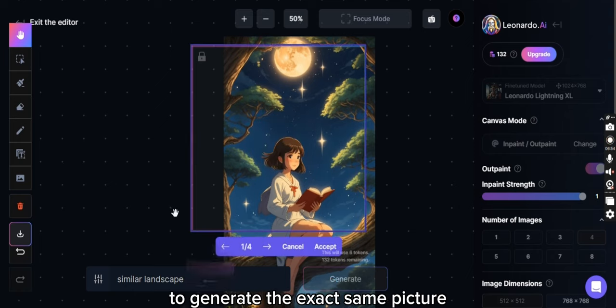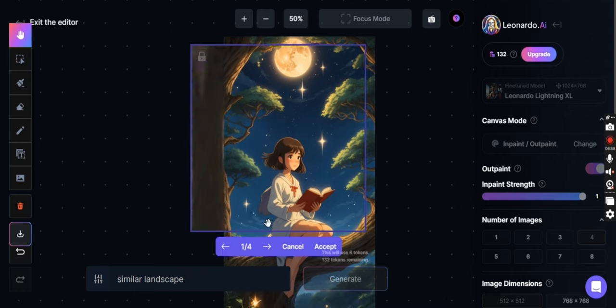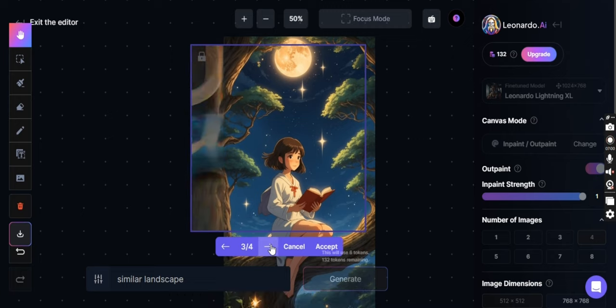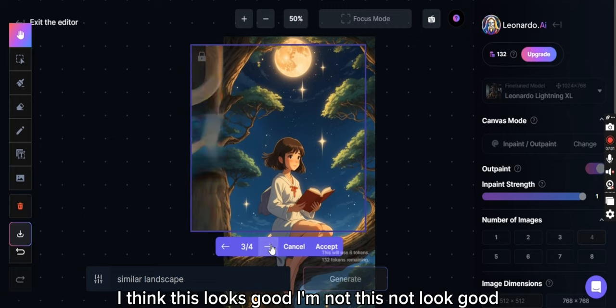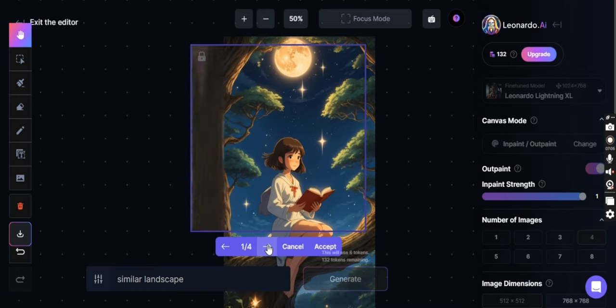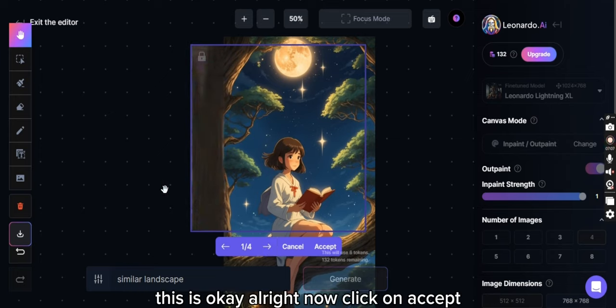There are four options, you can select whatever option you like. I think this looks good and now this not too good. This is okay. All right, now click on accept.